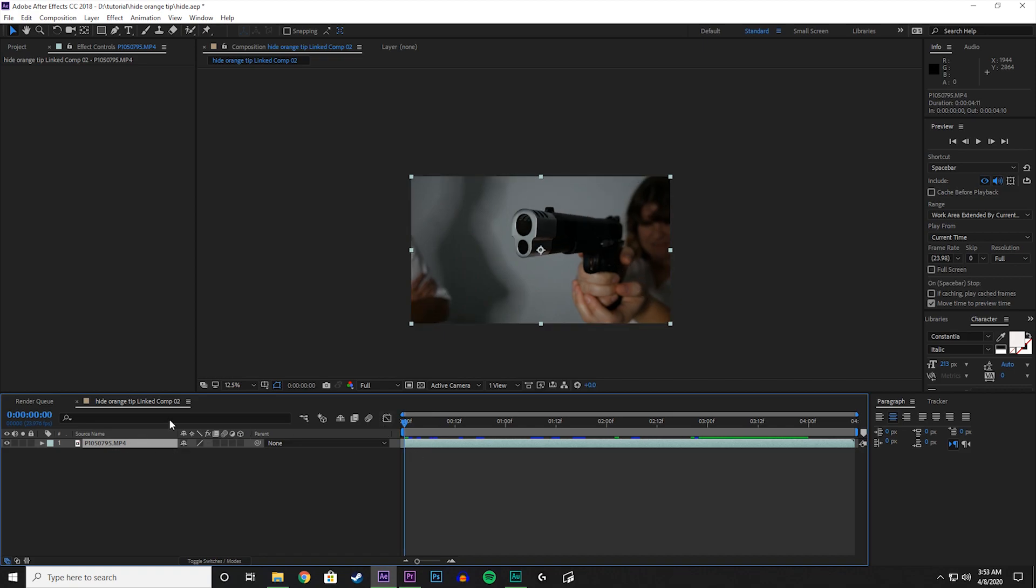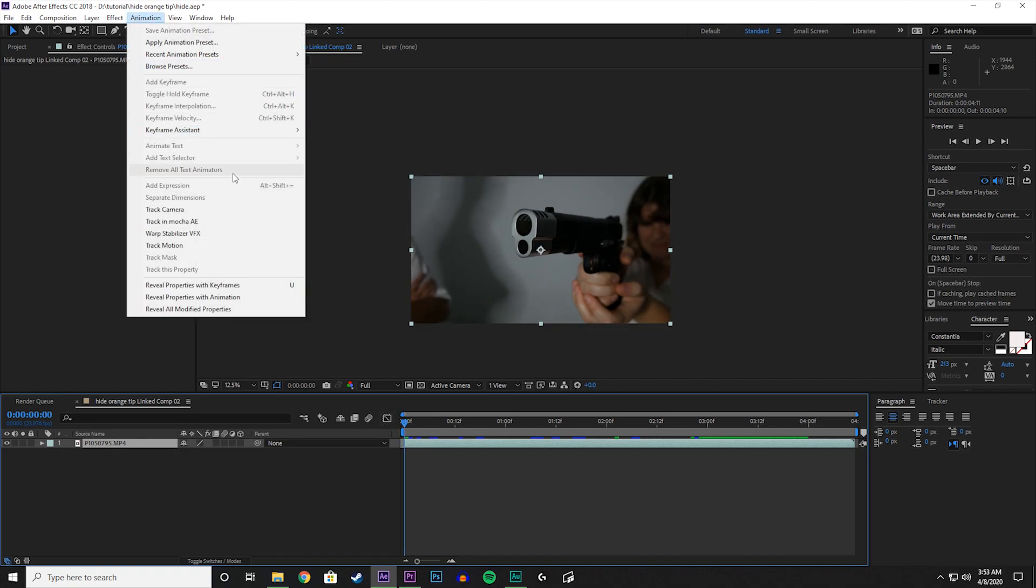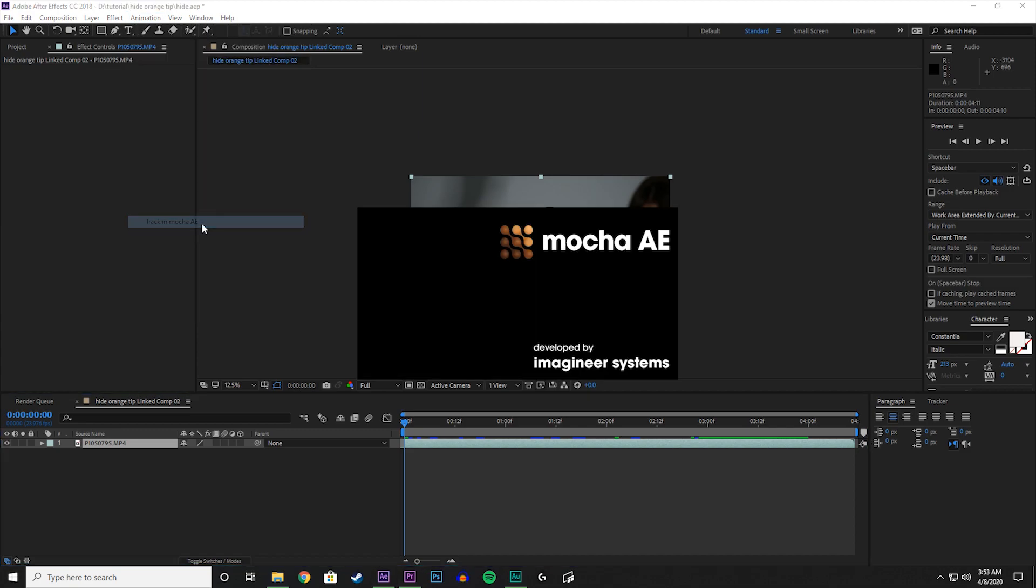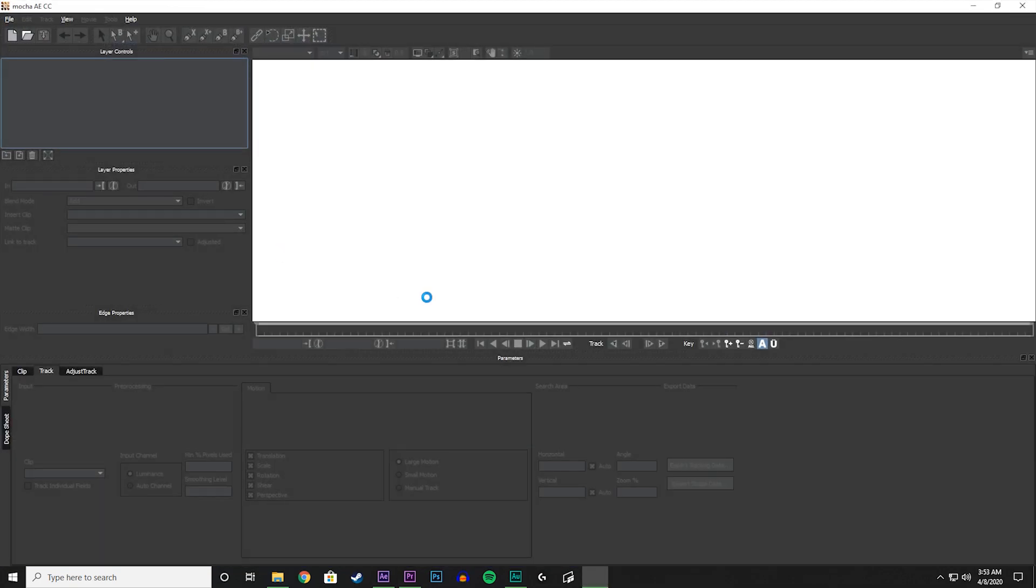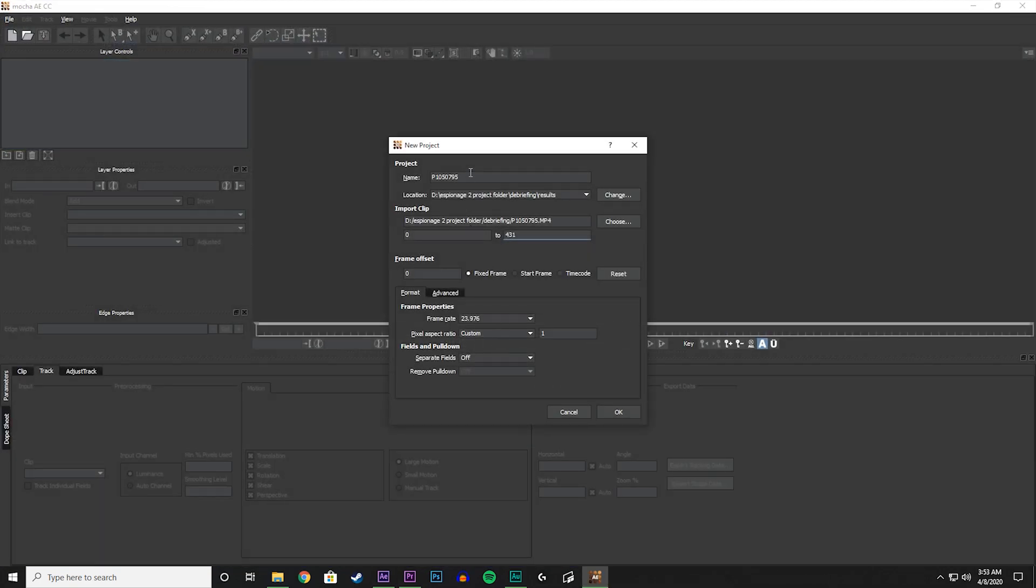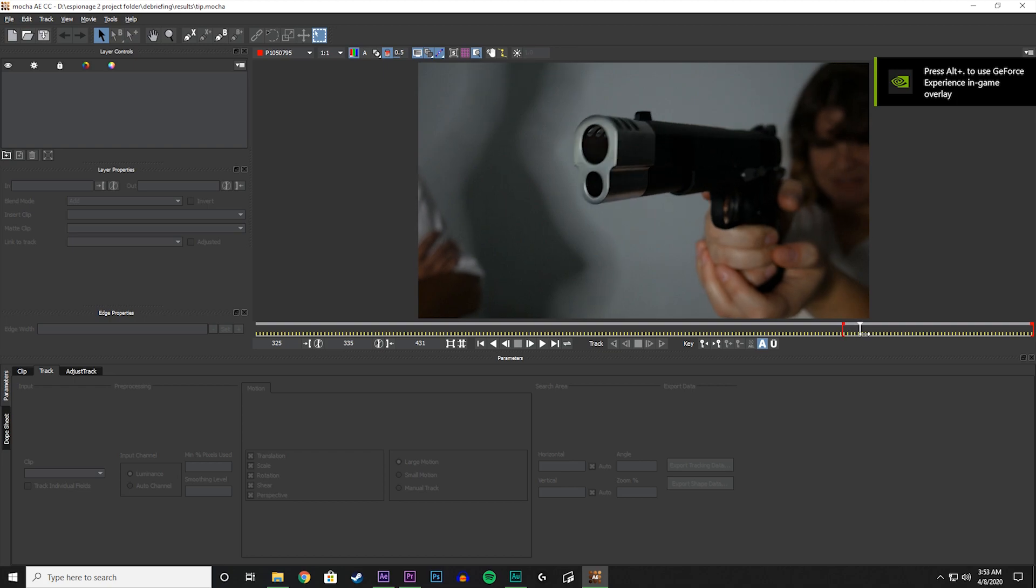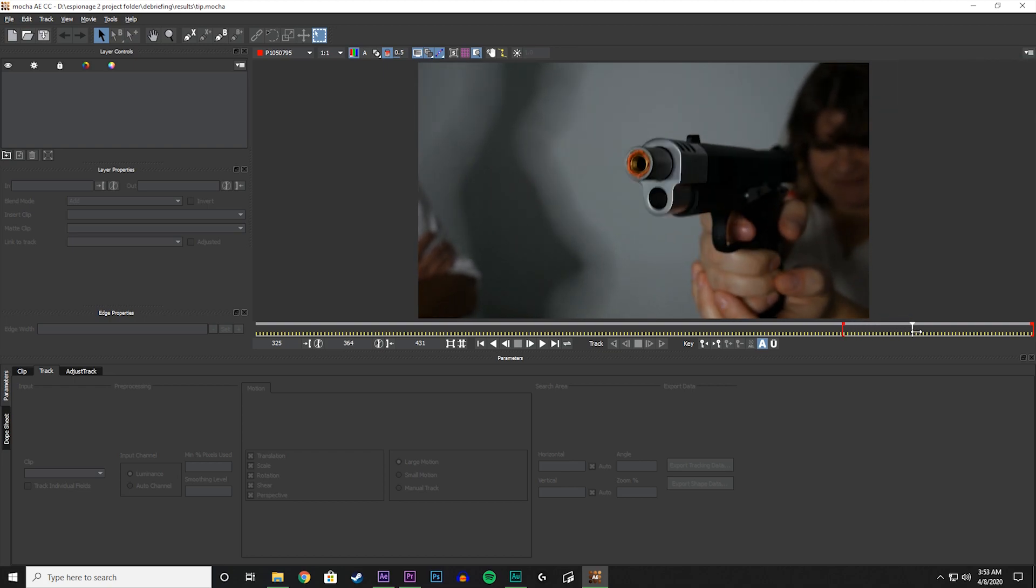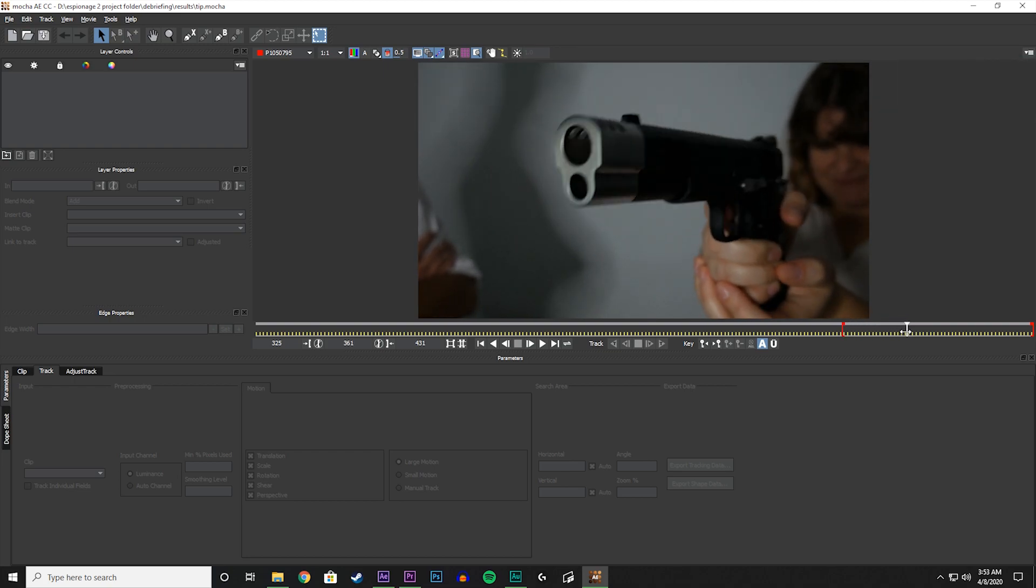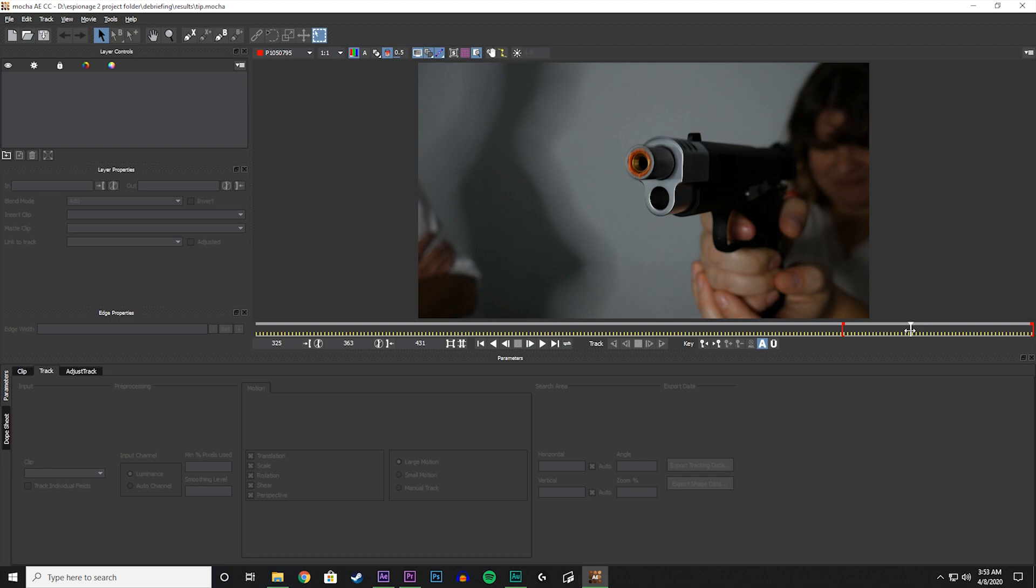With our layer selected, go to Animation and Track in Mocha AE. And let's name it Tip. Now let's go to the moment when we see the orange tip. Right there.